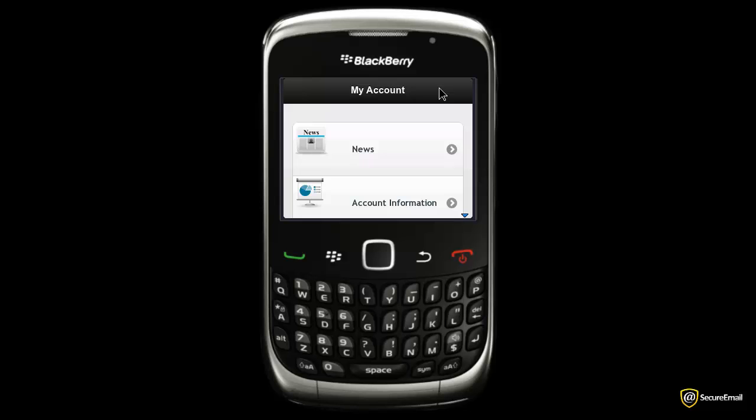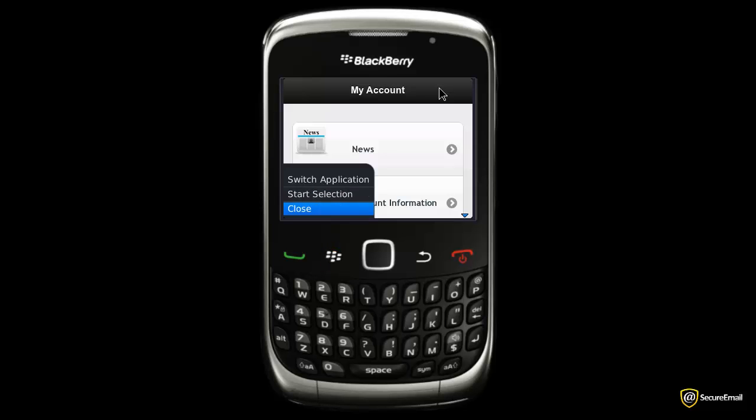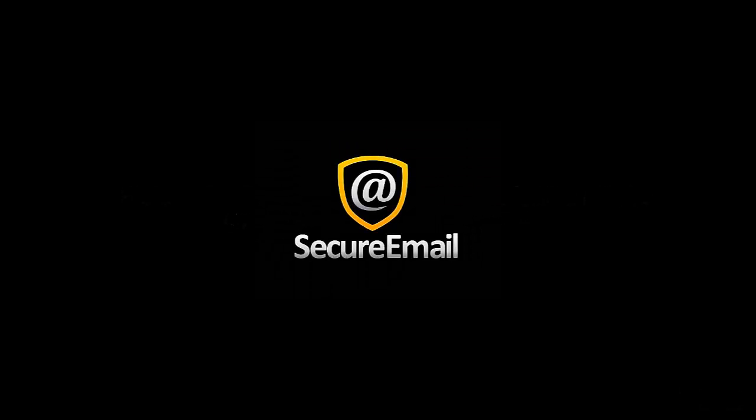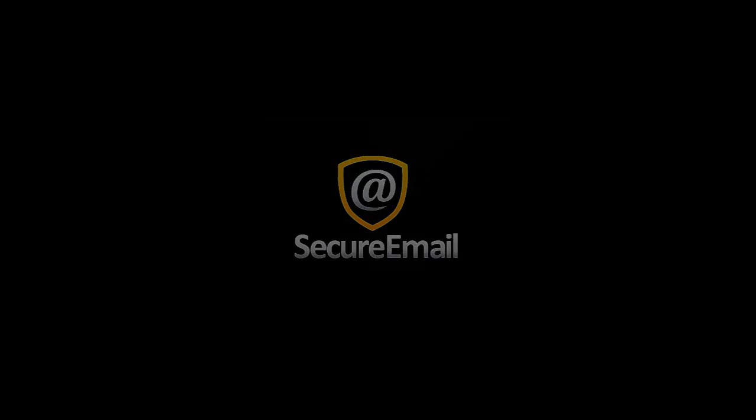Easily close the application by pushing the Blackberry button and selecting Close. We hope that this video helped you in getting familiar with the My Account application and its usage. Please check other videos on our website to learn more about your Blackberry Smartphone.